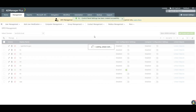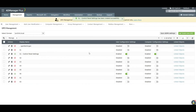Once the GPO is created, it will be displayed here along with the other GPOs in your Active Directory. The user and computer configurations of new GPOs are enabled by default.